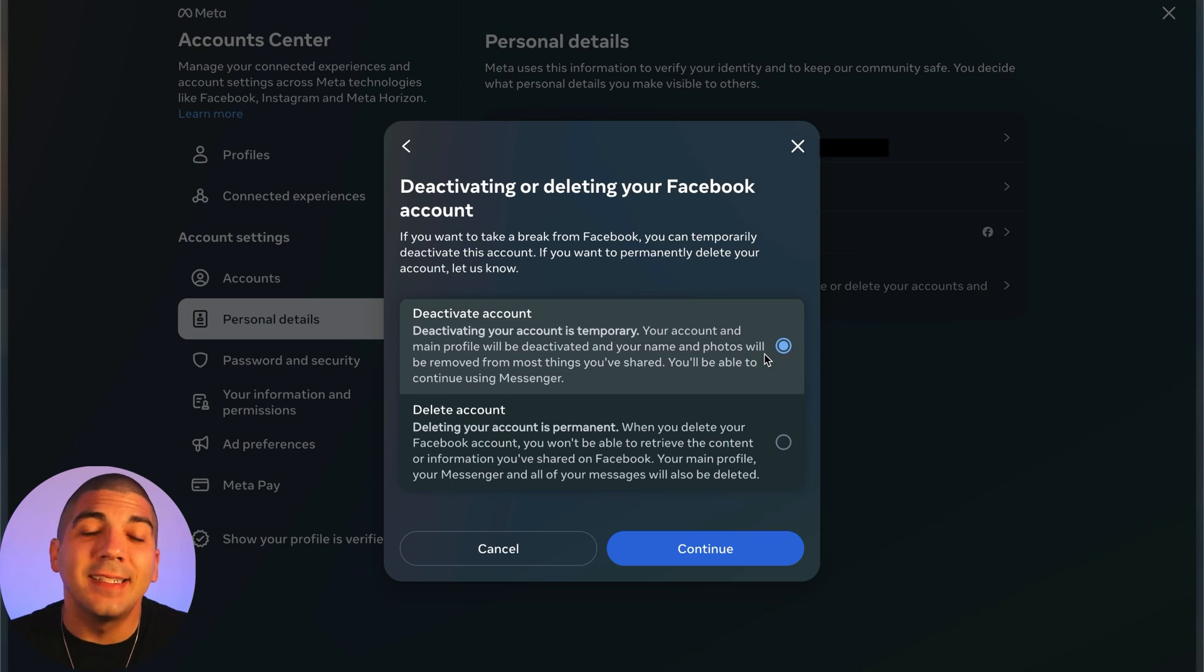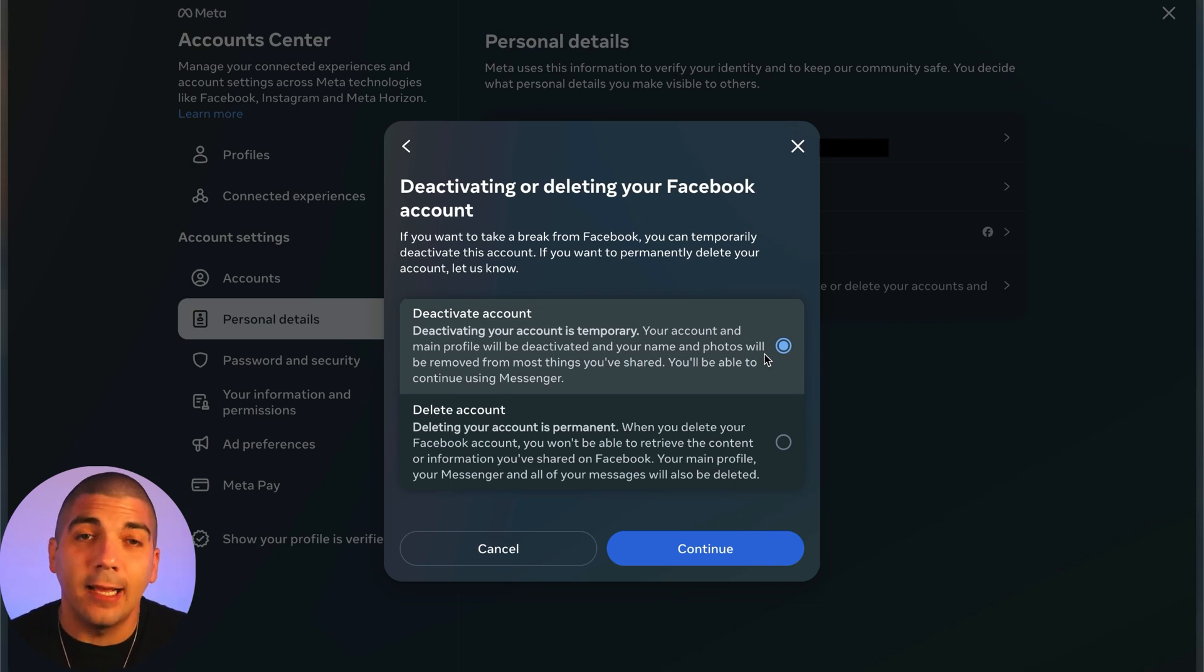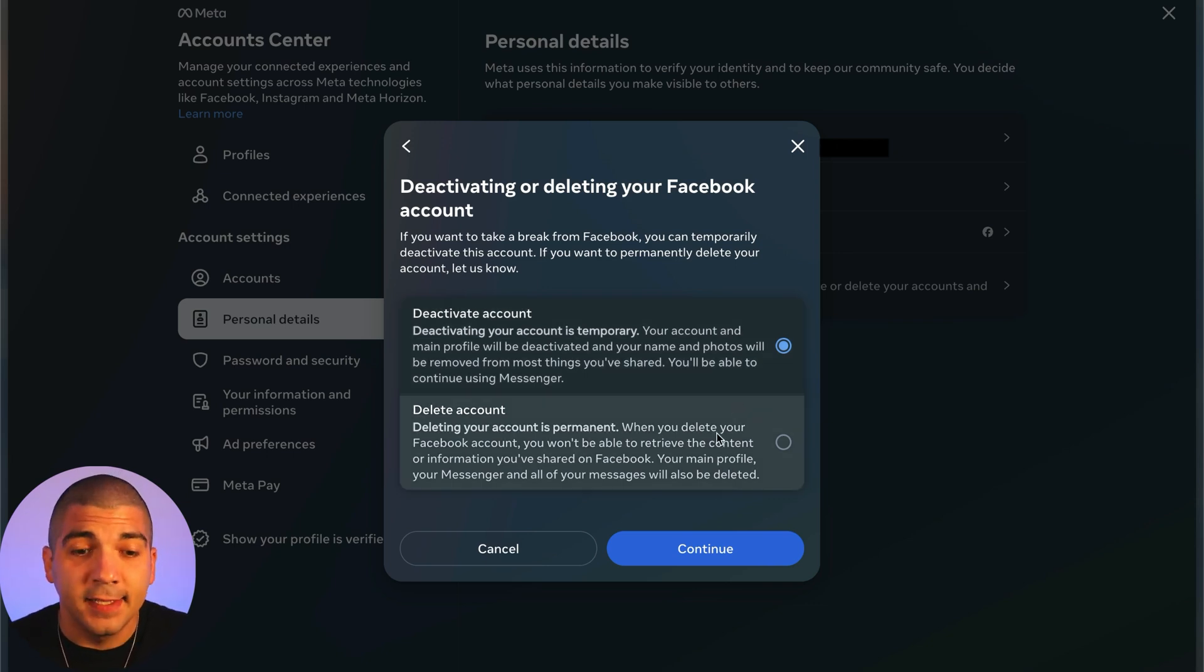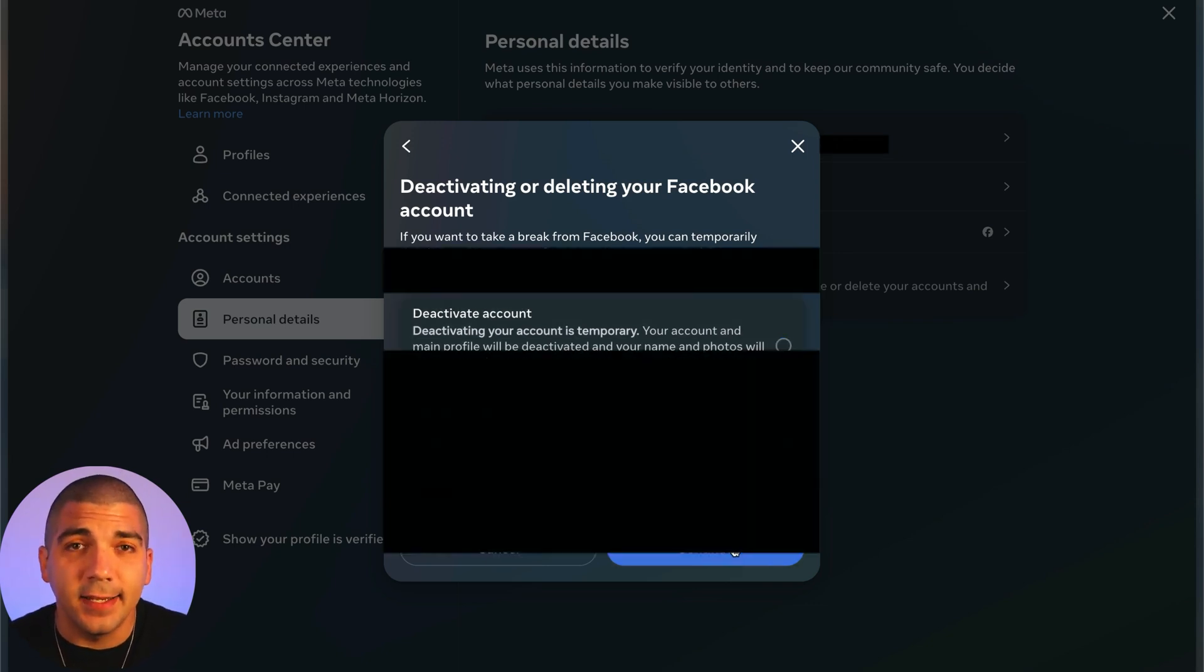If you leave it on deactivate account, you could bring it back at any time. So if you want to permanently delete it, select delete account and hit continue.